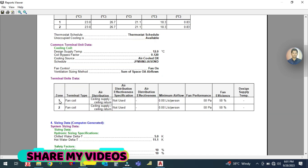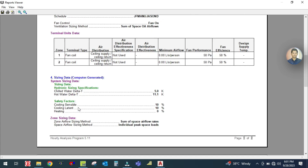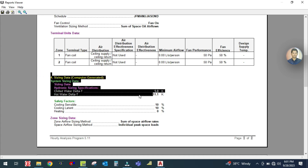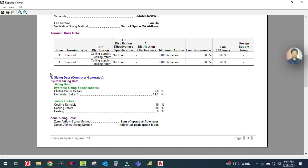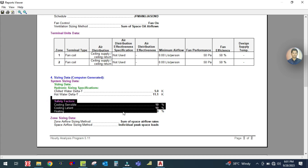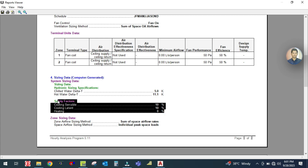The schedule runs from January to December. Fan control is fan-on. Next is terminal unit data - in zone one the fan coil unit is ceiling supply, ceiling return. Fan performance is 50 Pascals. Next is your sizing data which is computer generated. Hydronic sizing is not applicable - that applies to the chilled water system. Safety factor for cooling sensible and latent is 10%.